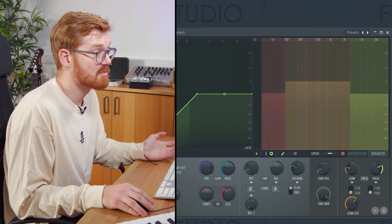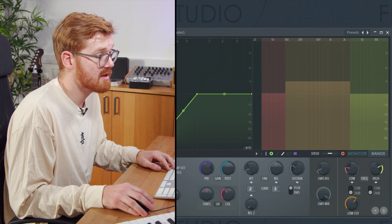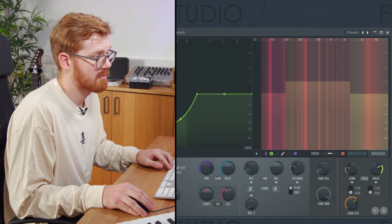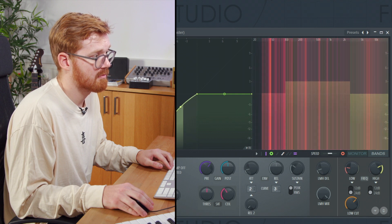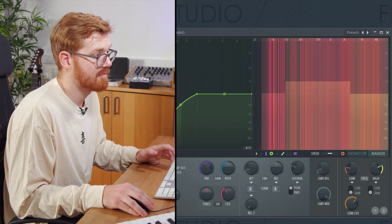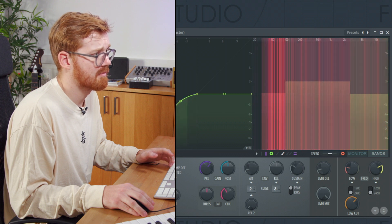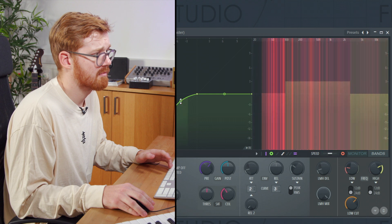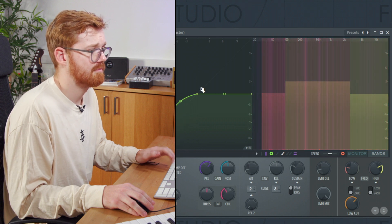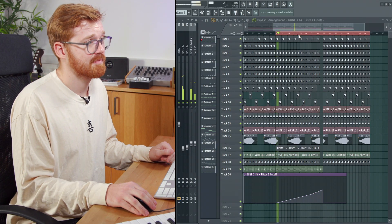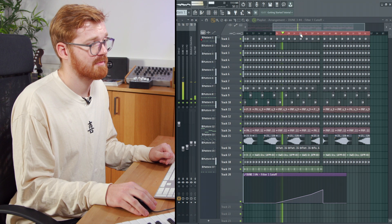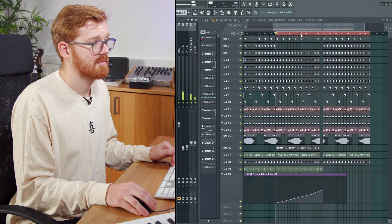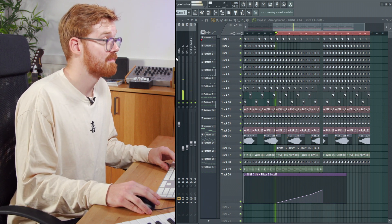If you wanted to add some compression on the master as well, you could do so here, or even as an expander. Let's just remind ourselves how it sounded before the compression. Let's engage the compression now and have a listen to that.